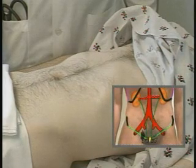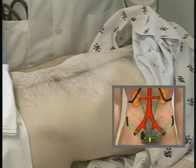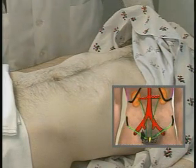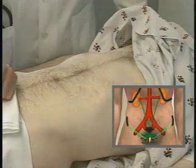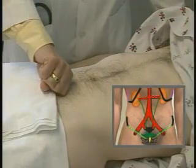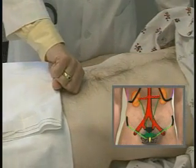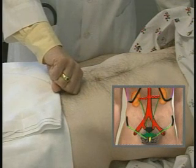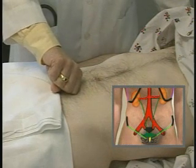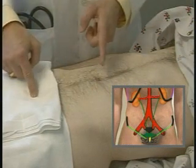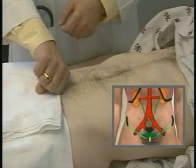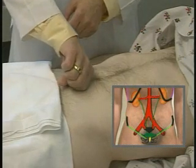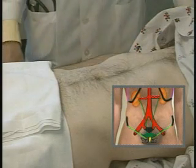The bladder, when empty, is posterior to the pubic bones and not palpable. However, as the bladder distends with urine, it becomes dome-shaped and can rise above the level of the pubic bone towards the umbilicus. Normally it does not get above the halfway point between the symphysis pubis and the umbilicus, but in pathologic conditions it can extend all the way up to the level of the umbilicus.